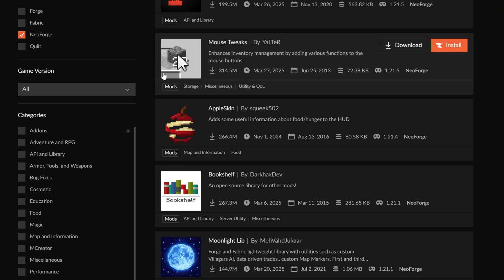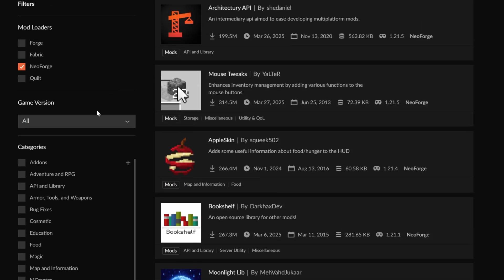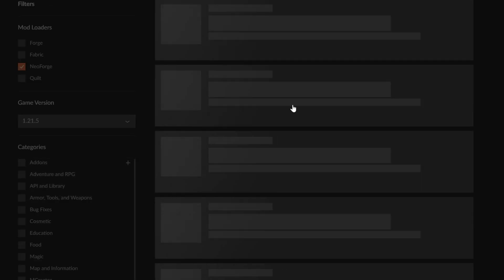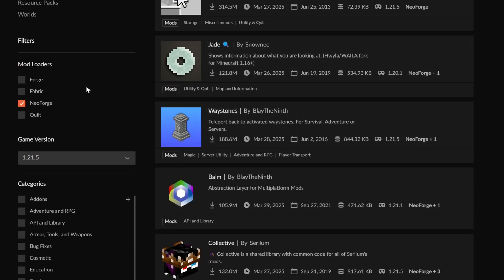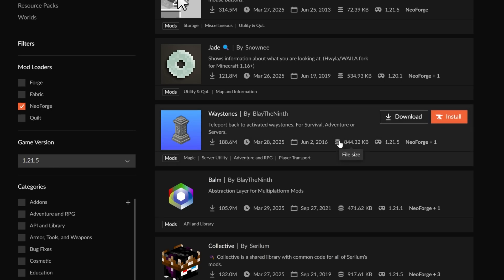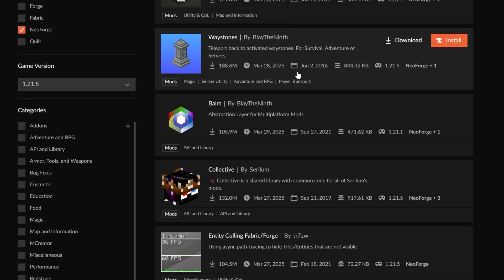If we go to CurseForge here, we can search for NeoForge, and then we can go to the game version 1.21.5. Forge mods will not work. Your mods must be for the NeoForge mod loader for them to work. The names may be similar, but the mods themselves are completely different. So make sure you're filtering for NeoForge and then the 1.21.5 version.